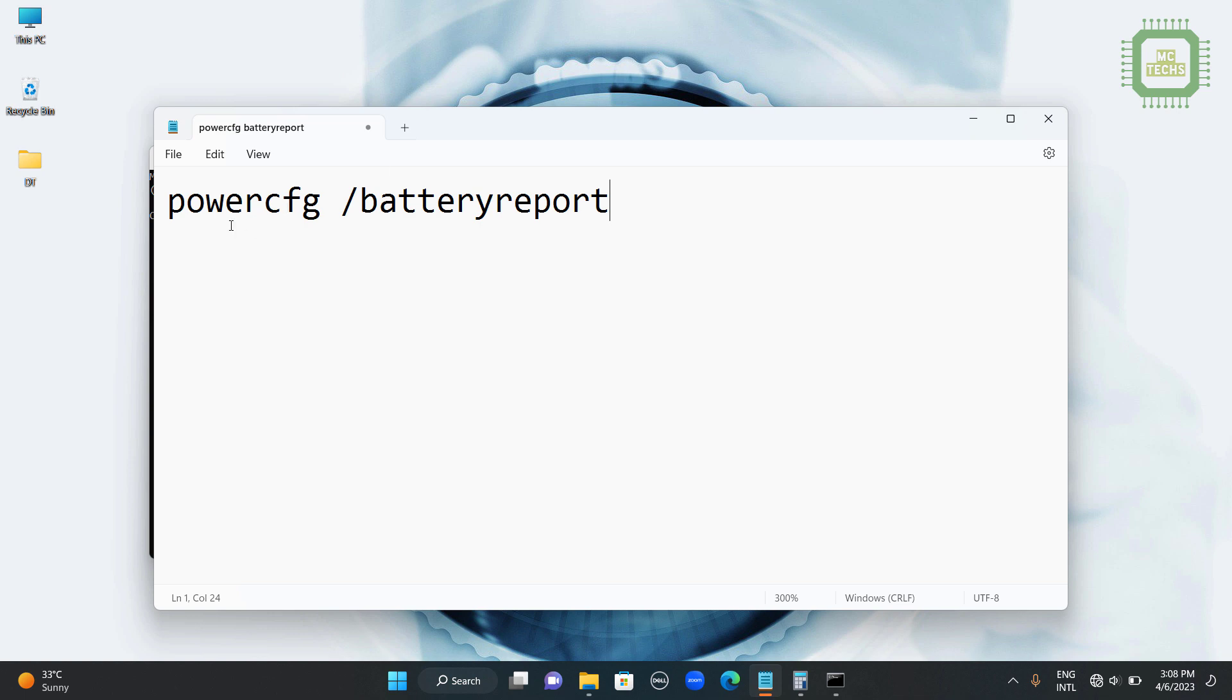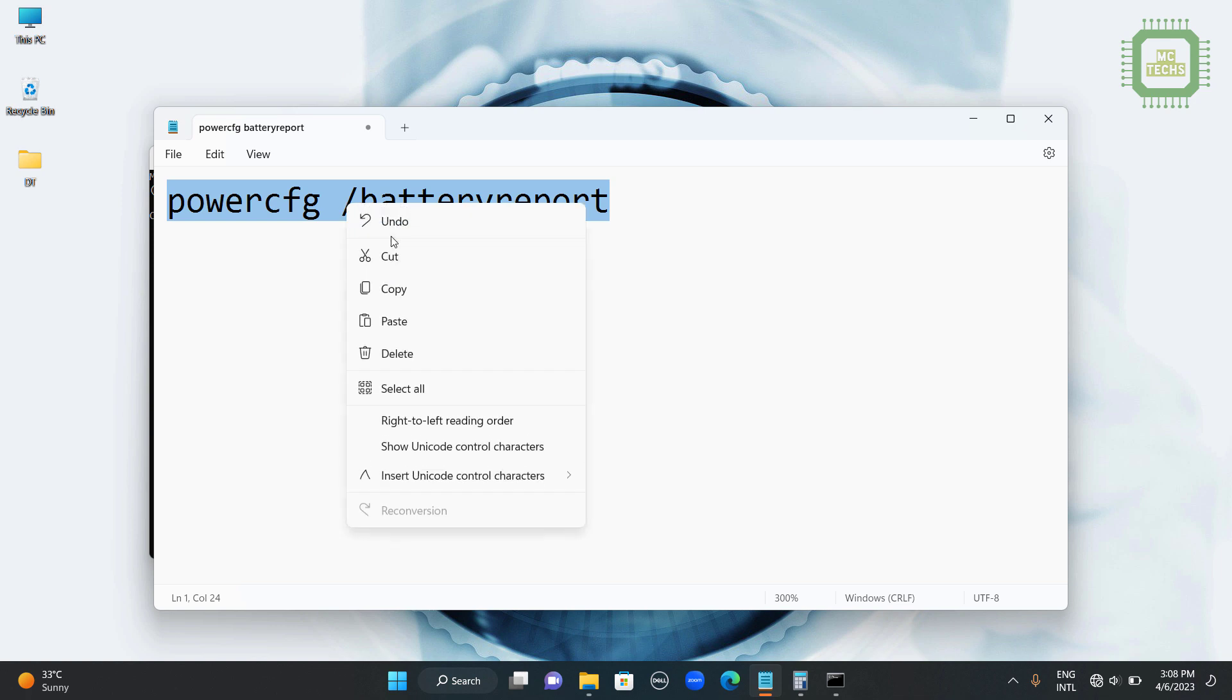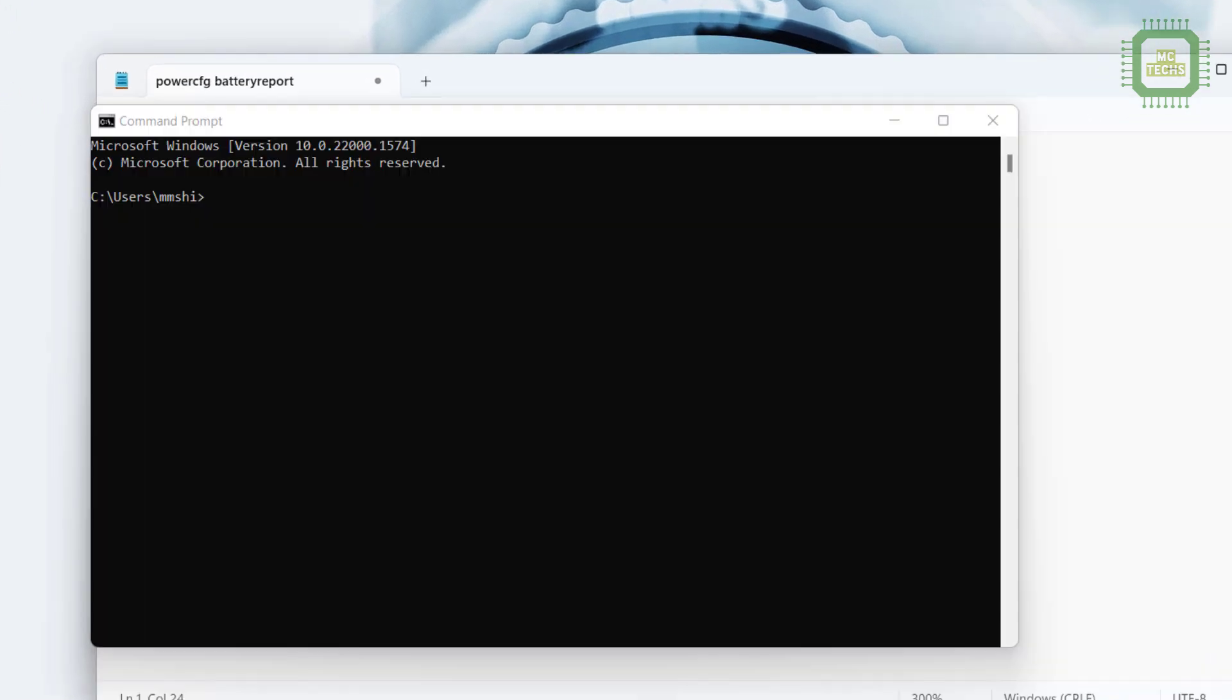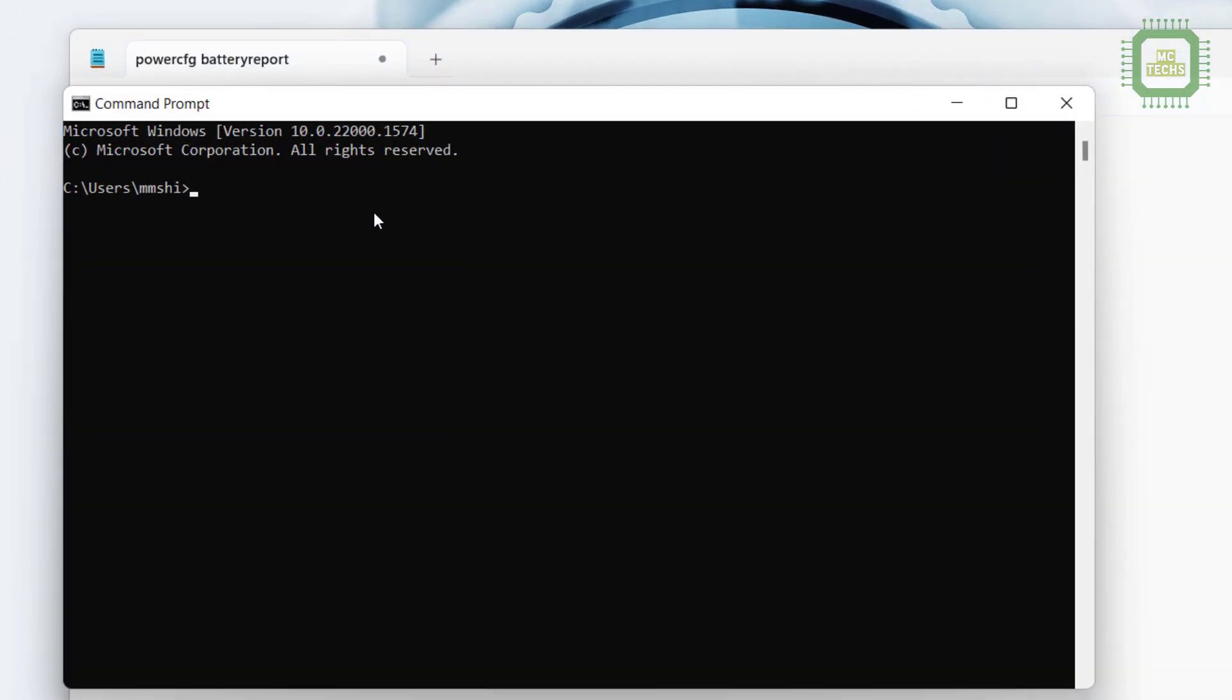We have to type the command powercfg /batteryreport. I am going to copy this one here. I am going to come to this command prompt and we will paste here. Then you can hit the enter key.